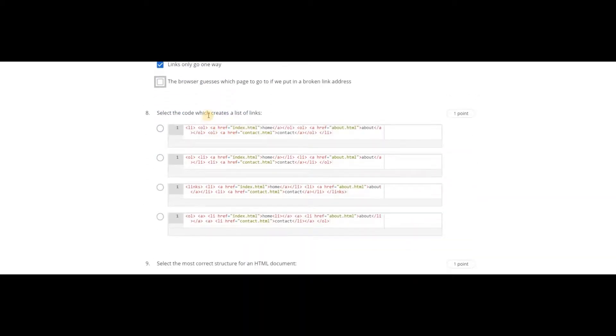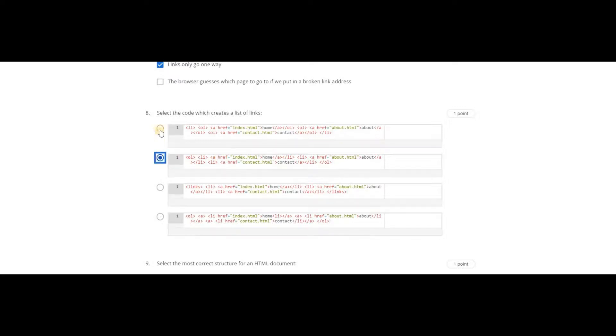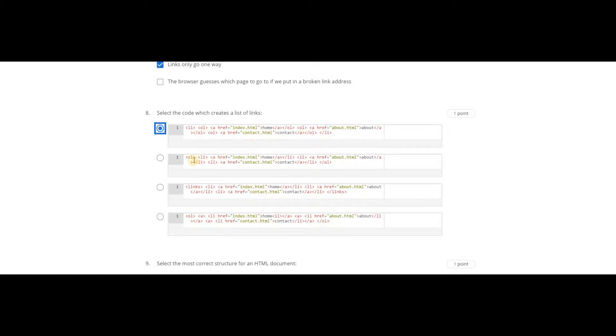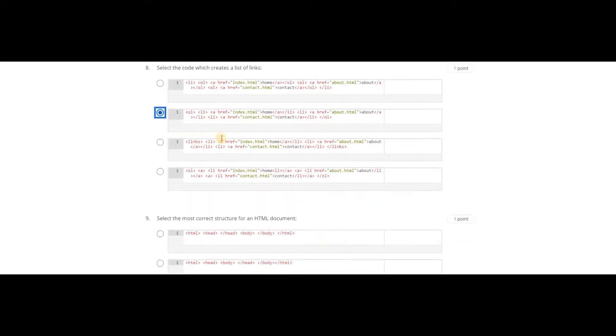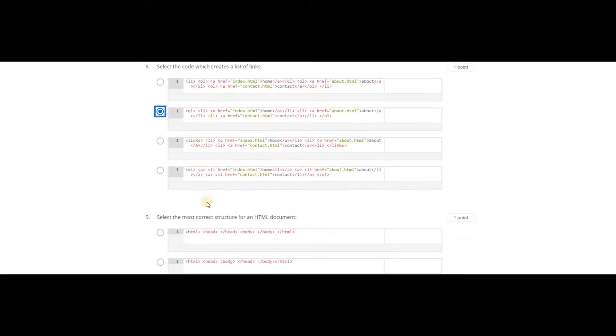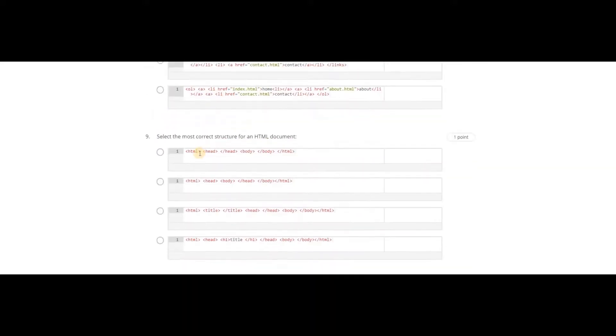Select the code which creates a list of links. It should contain the list of links. Is it this list? No, it is wrong. The syntax is wrong. Here's the code - here there are ordered lists and links are in list form. It is an ordered list.